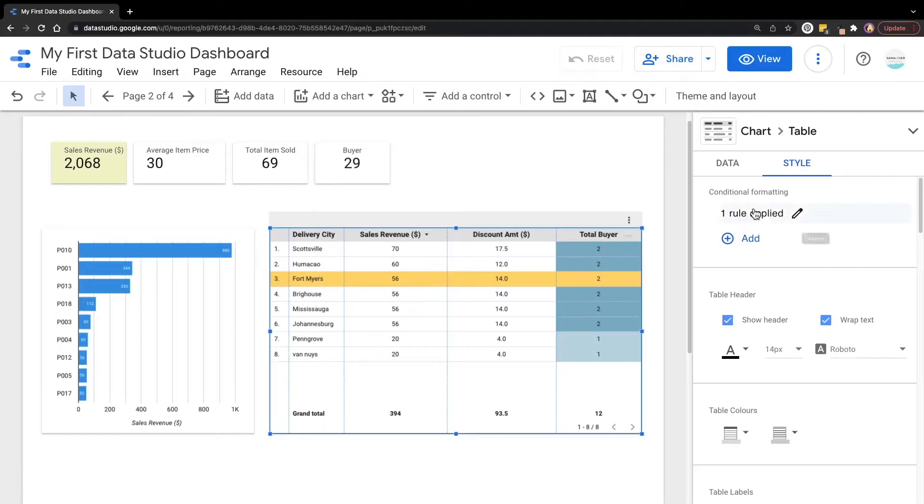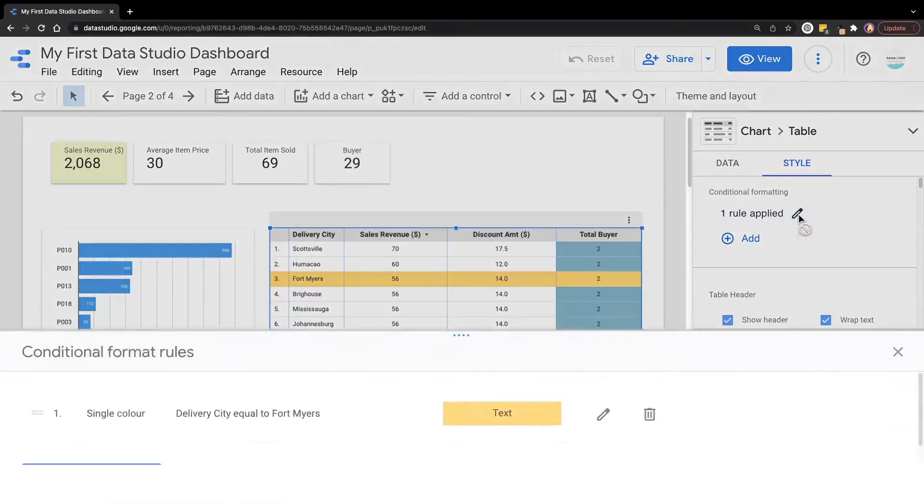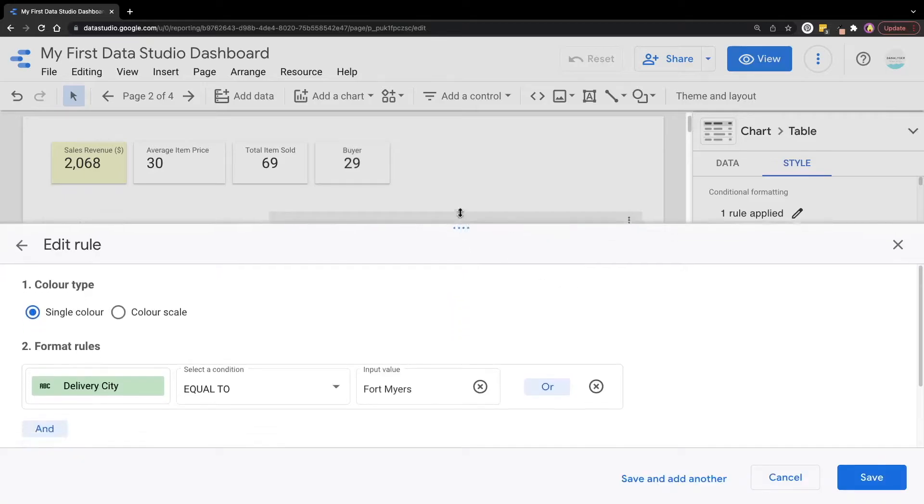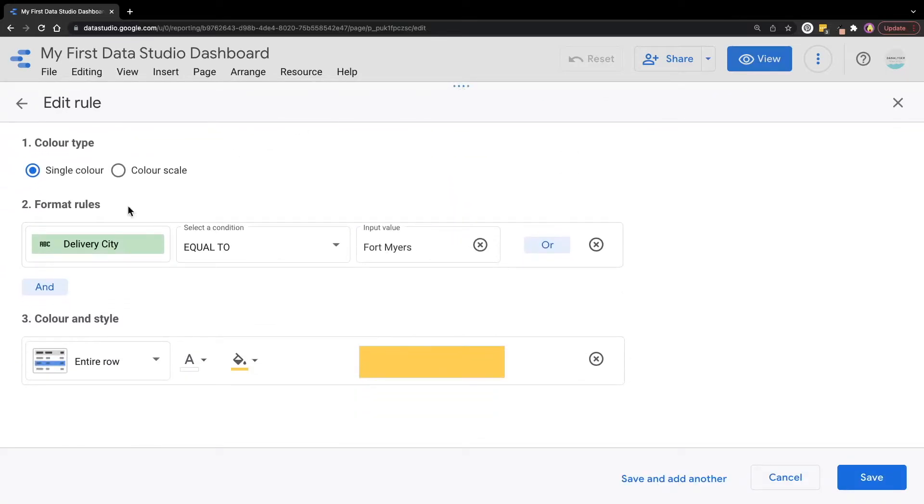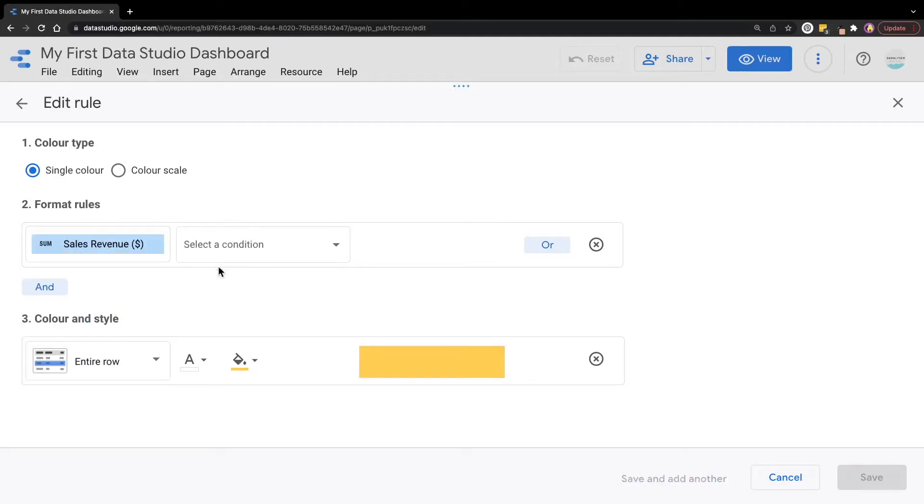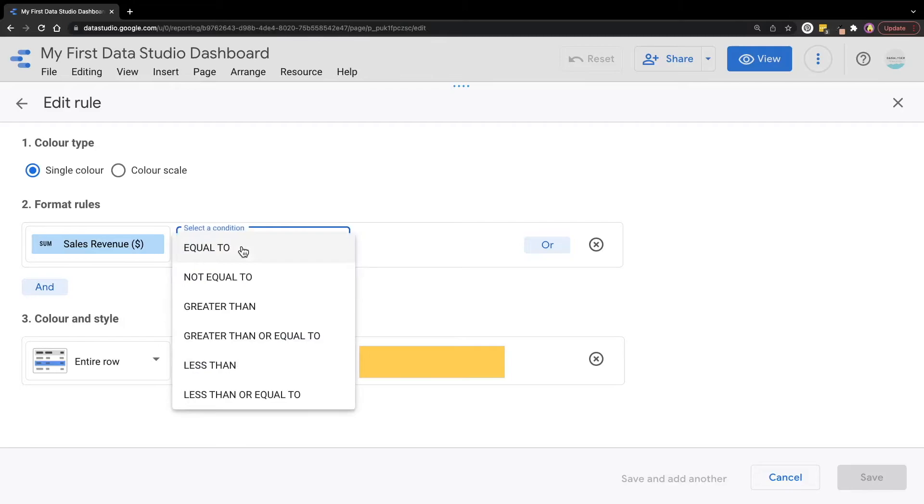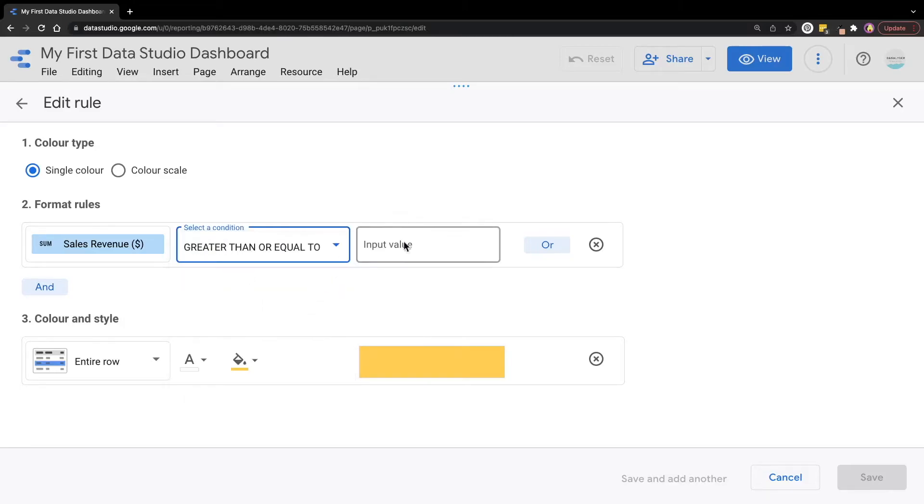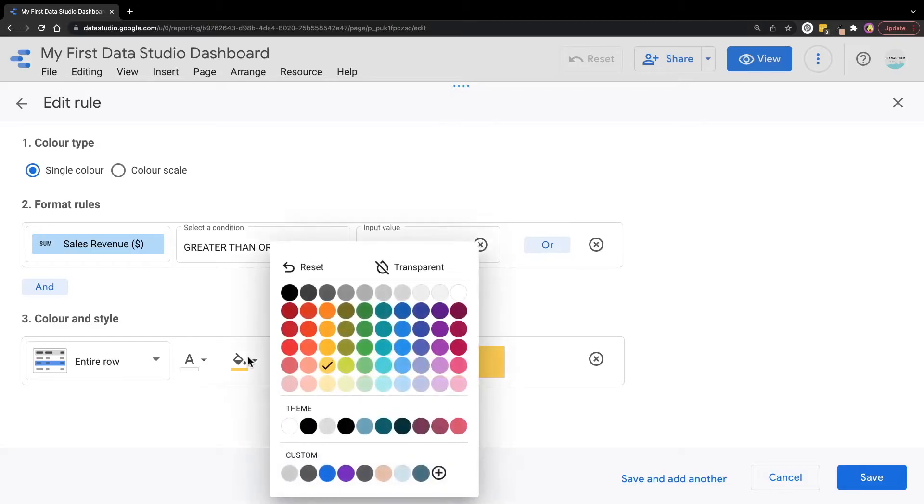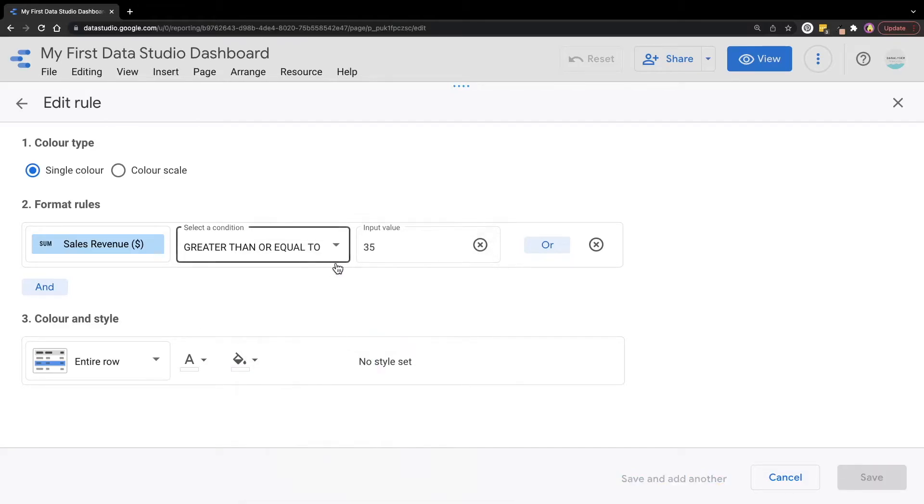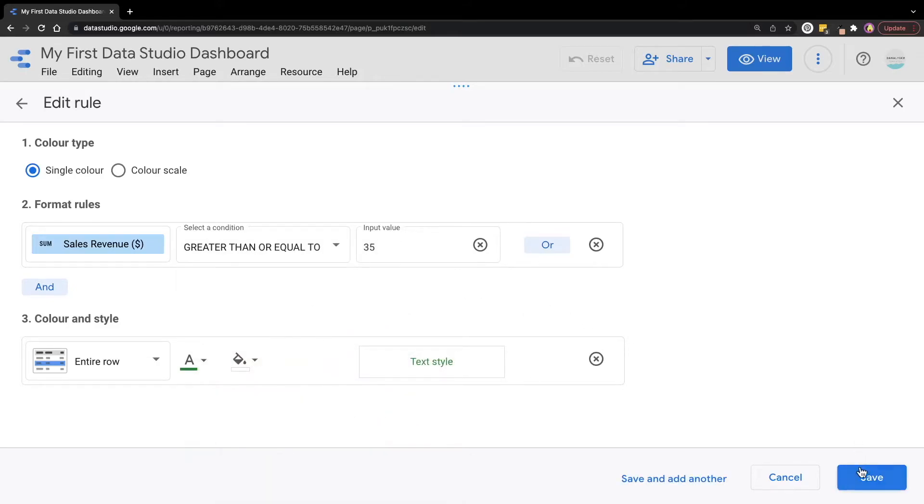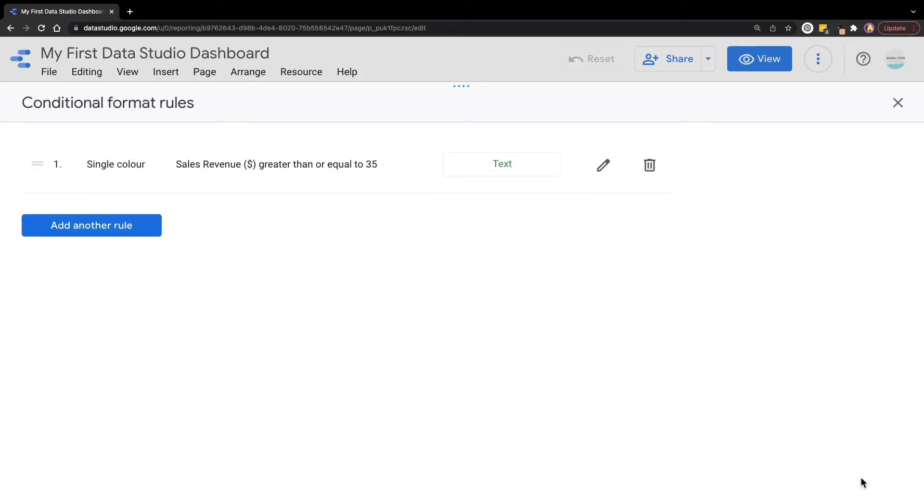Now we can edit the rules by clicking on this edit button. Click on this edit button again to edit this rule. Here instead of delivery city, now we're going to select sales revenue. And then for the condition, I'm going to select greater than or equal to. Under the input value, just key in 35. For the color and style, this time I'm going to try a different one. I will reset this color to the default, and then for the font color, I'm going to select green. Then we can click save to proceed.